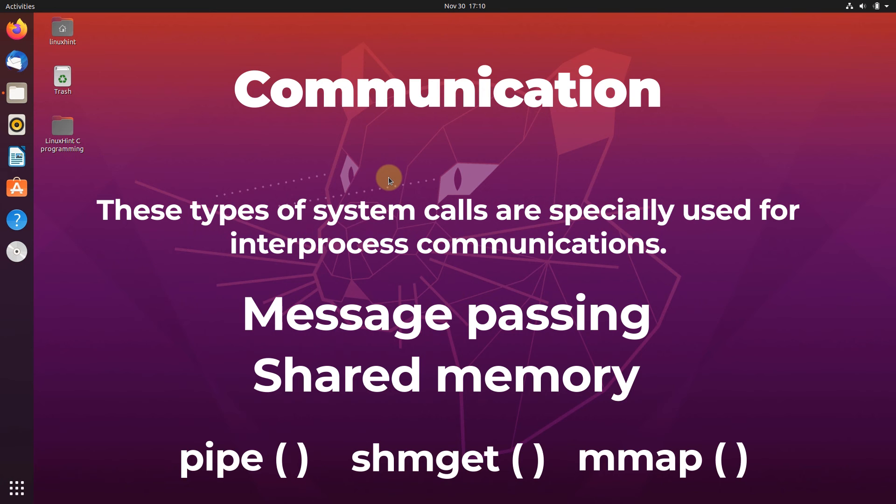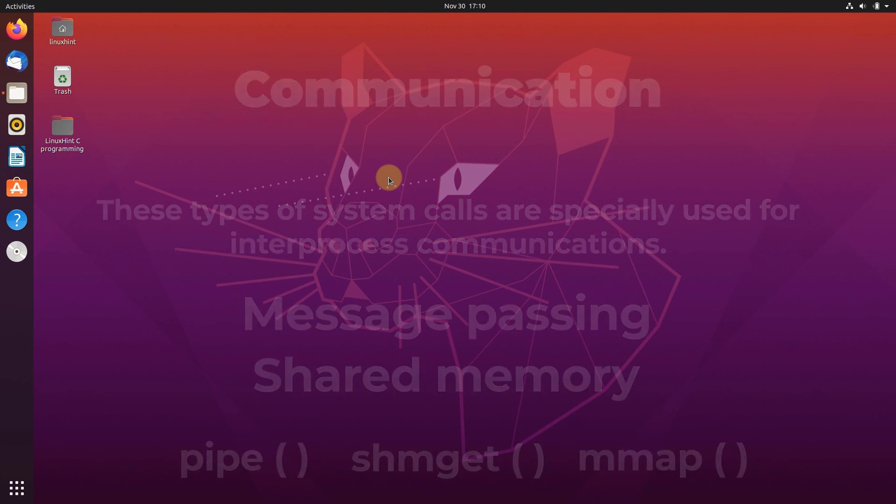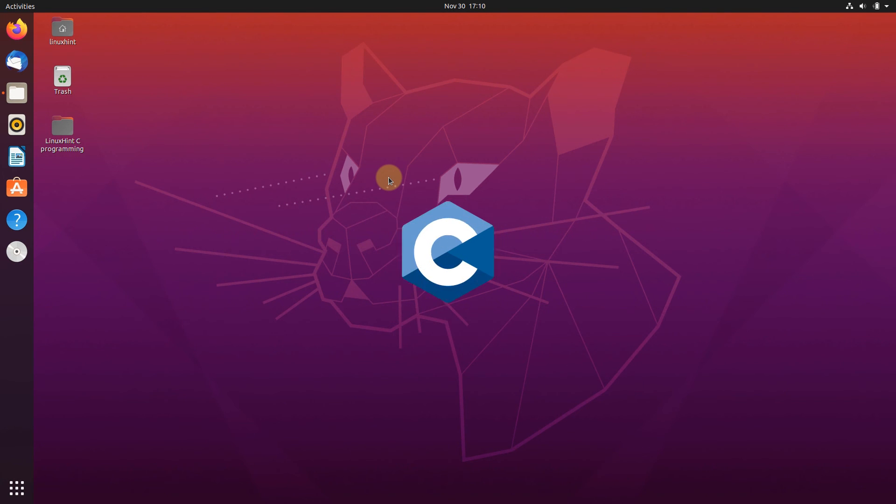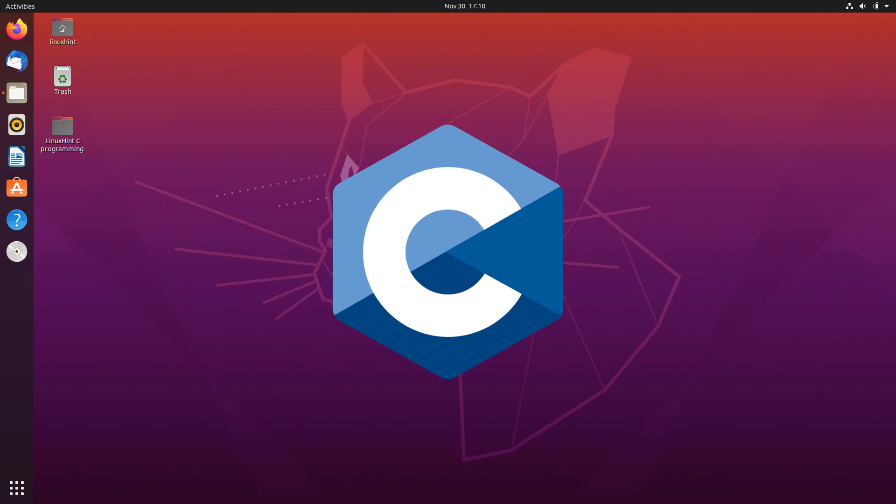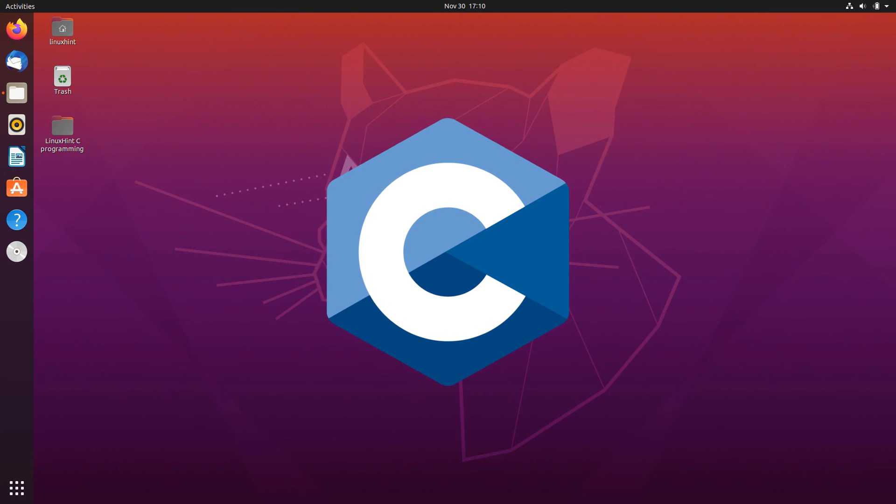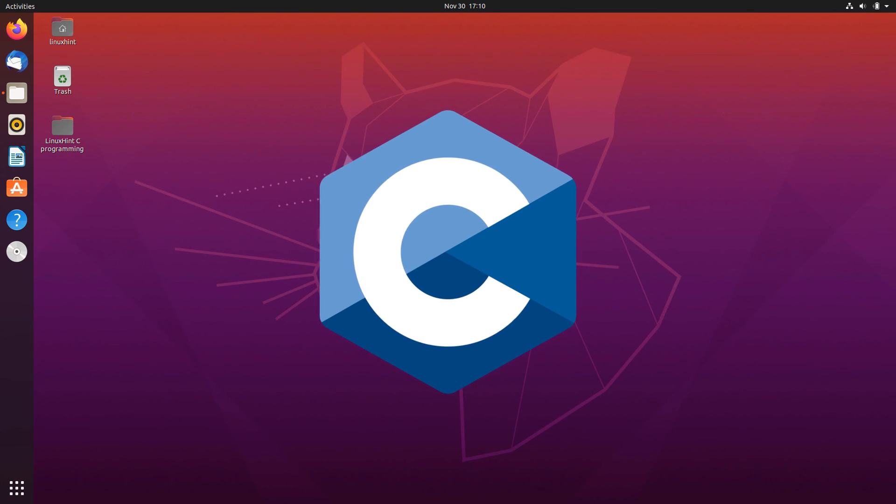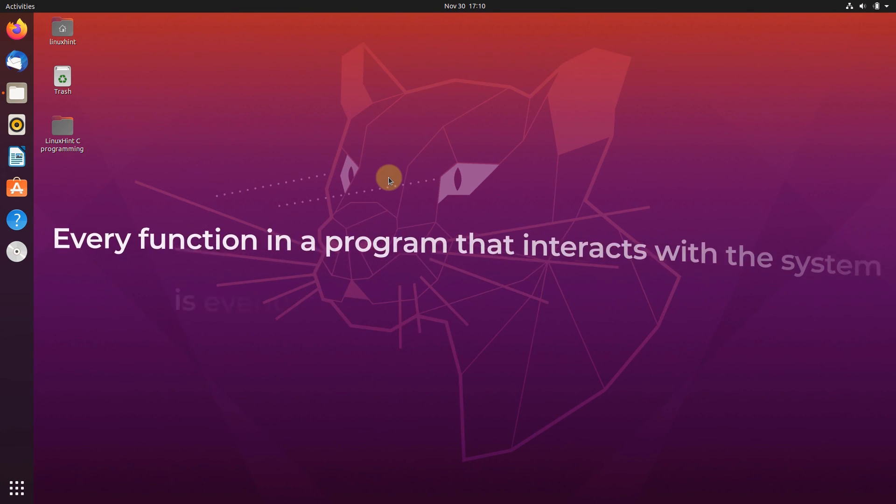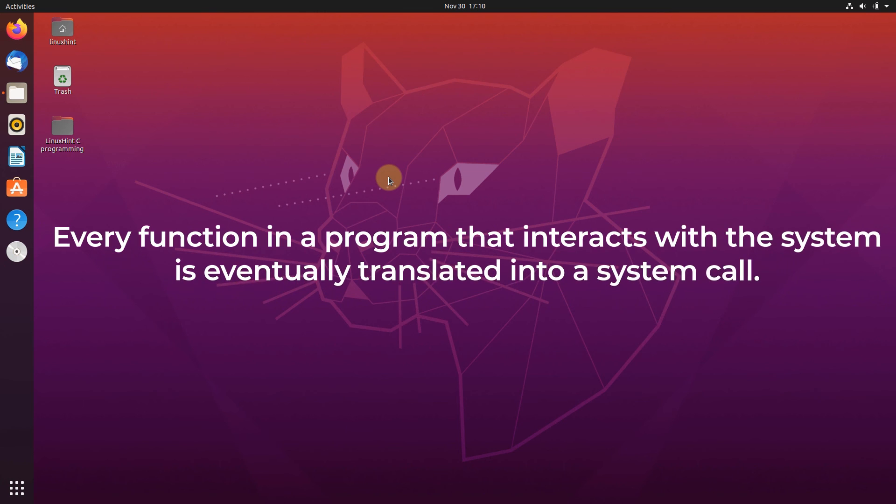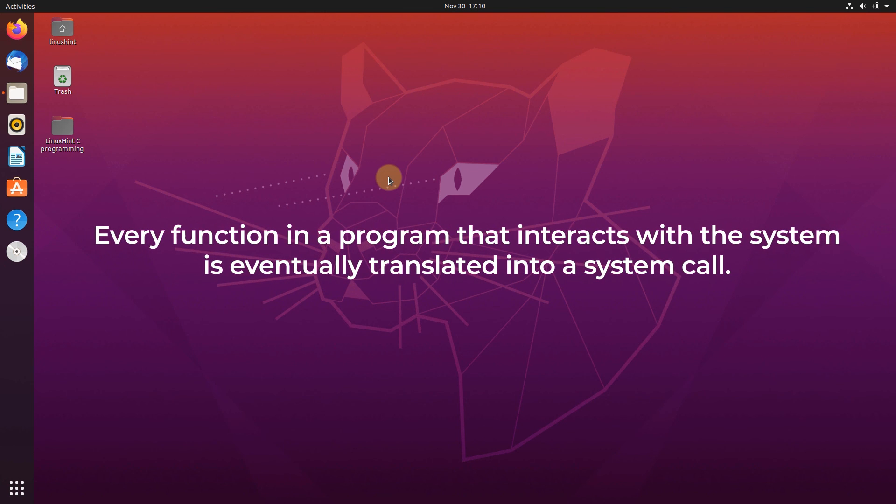Well, that is all for the basic understanding of Linux system calls. But remember, since we are going to be working with C programming language to demonstrate all these system calls, you should know that every function in a program that interacts with the system is eventually translated into a system call.